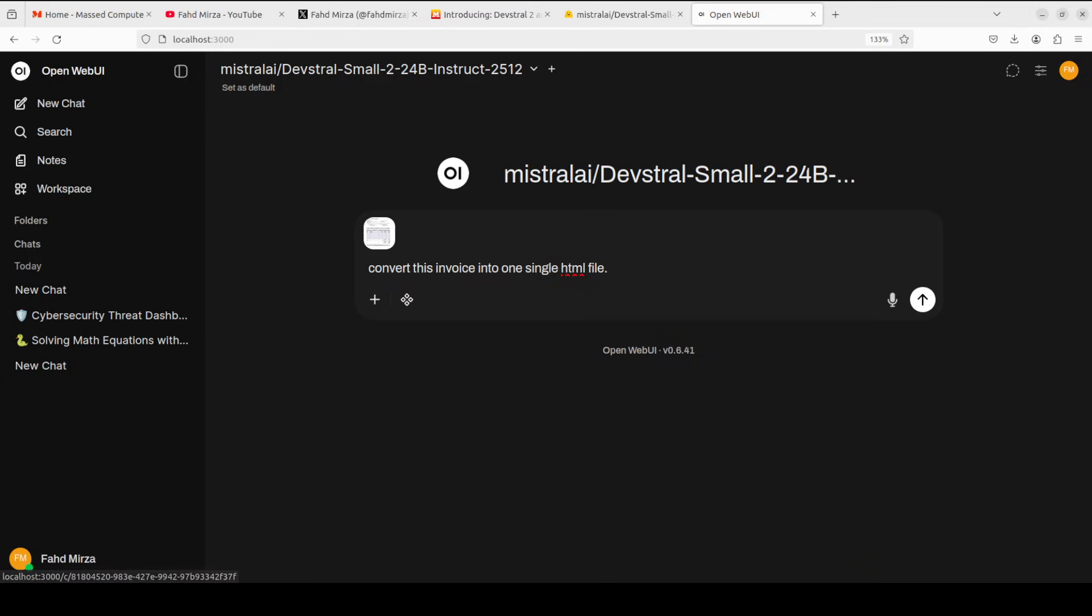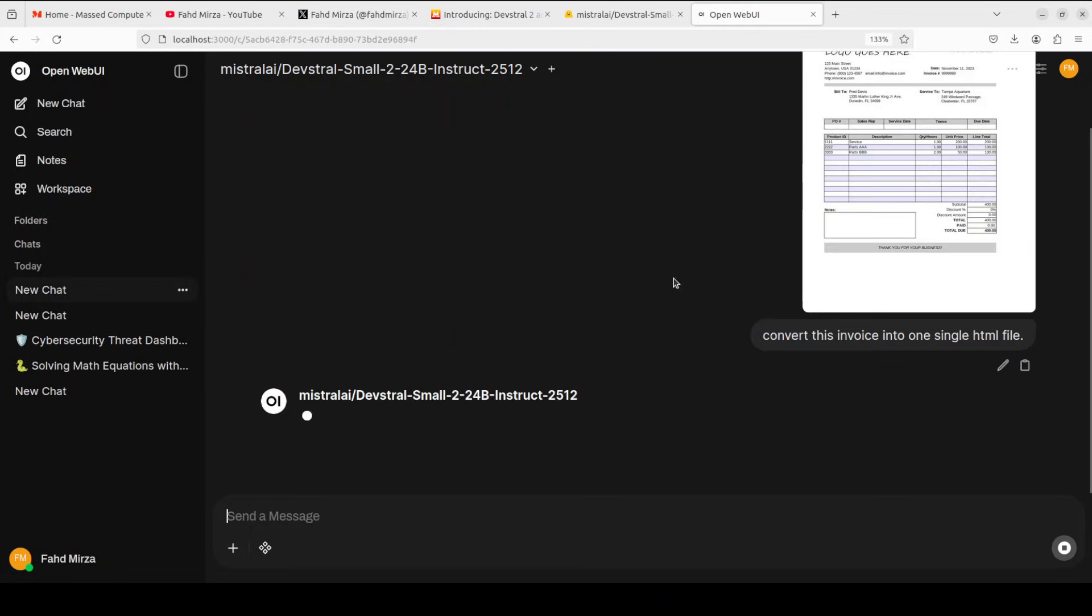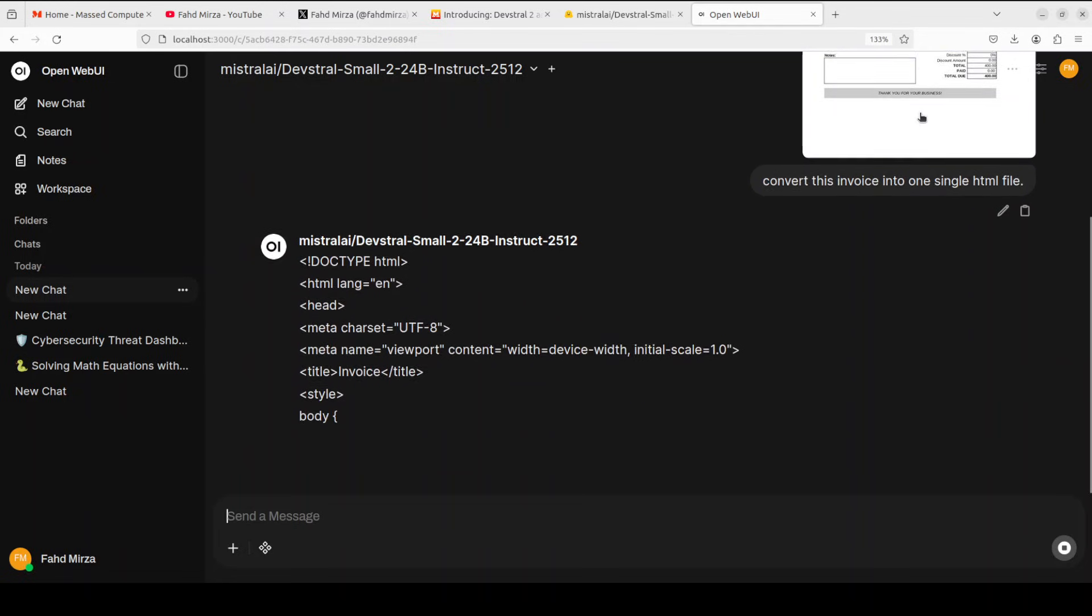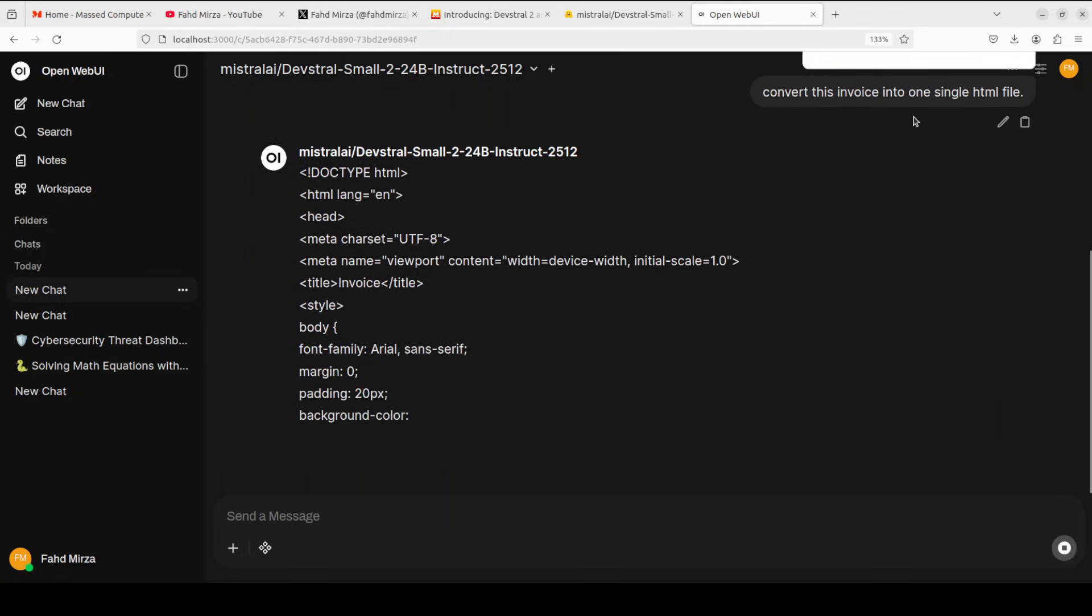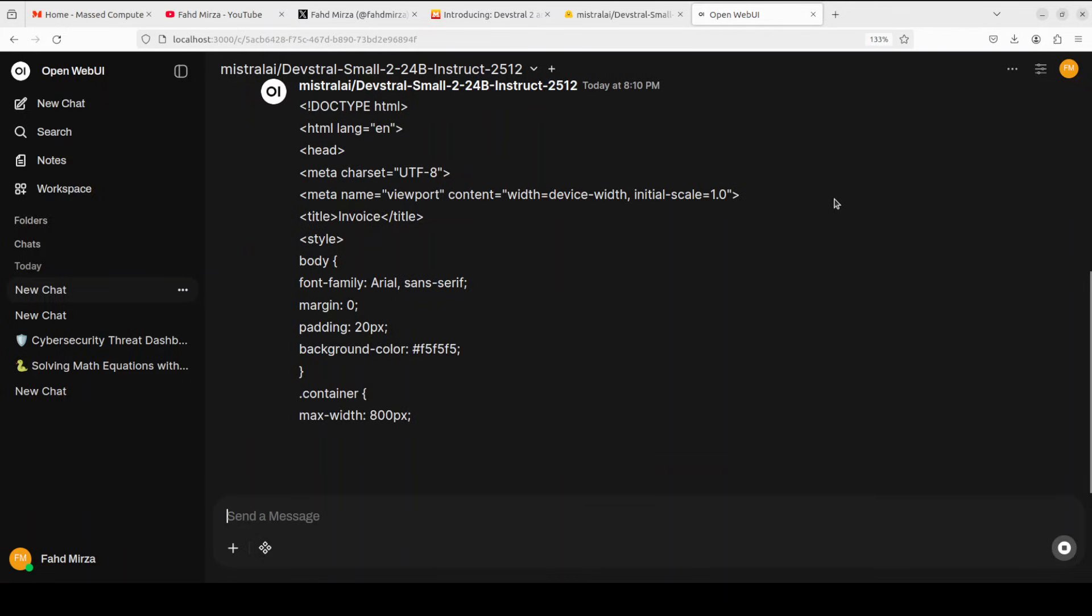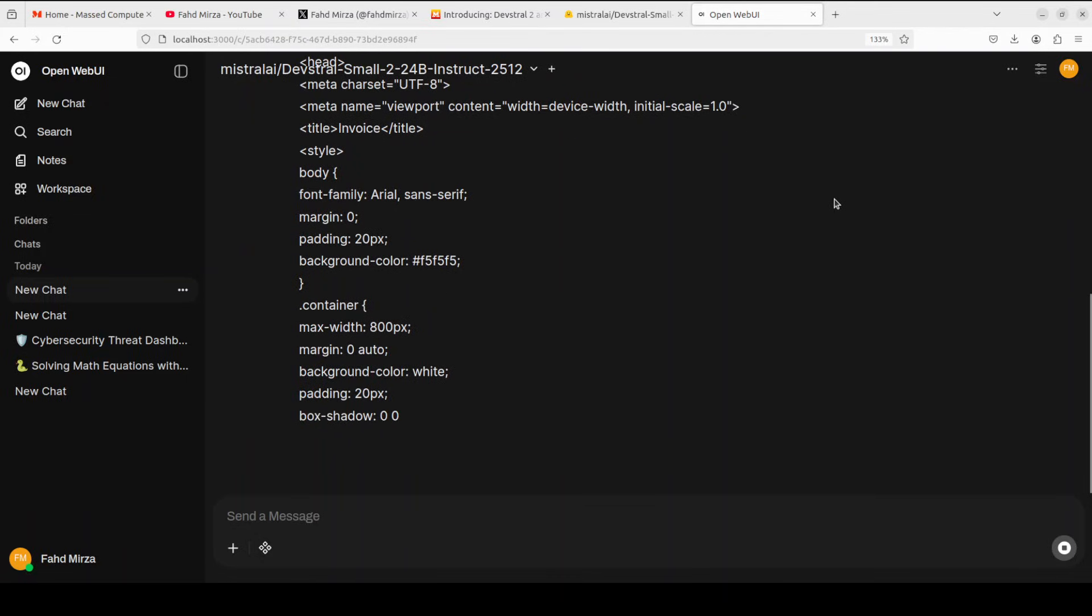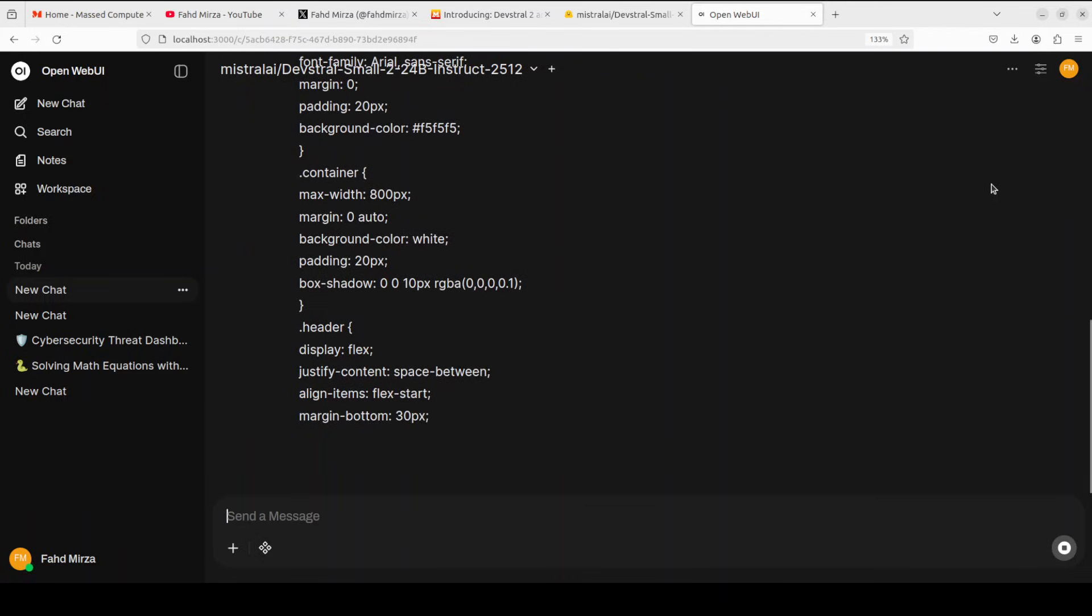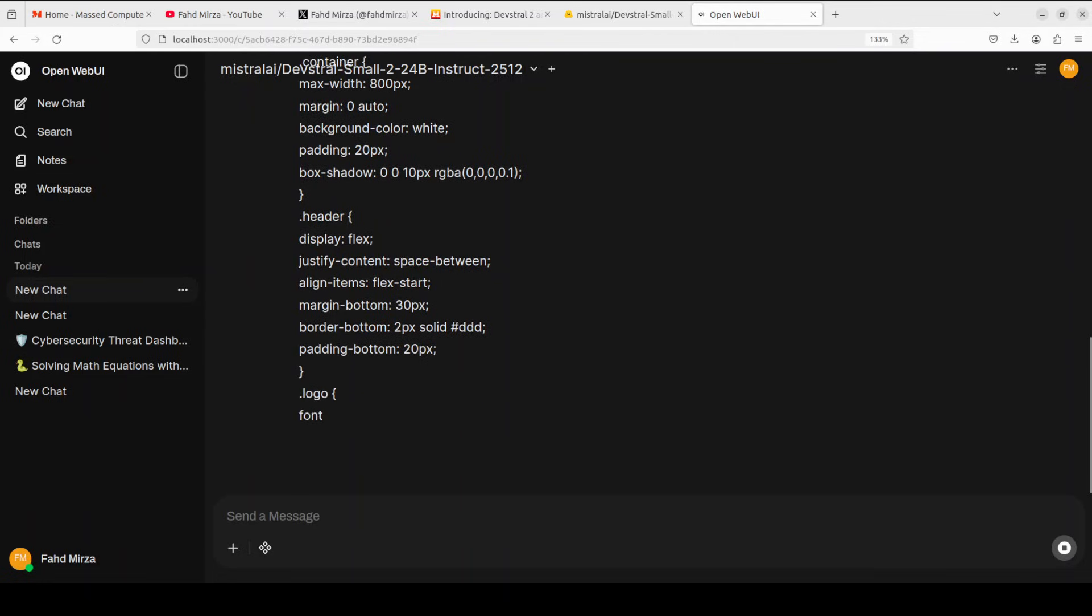In the next task, I have given it an invoice image, and I'm asking it to convert it into one single HTML file. Let's see if it can do OCR and extract it and give us the exact same invoice, and we will check it out.